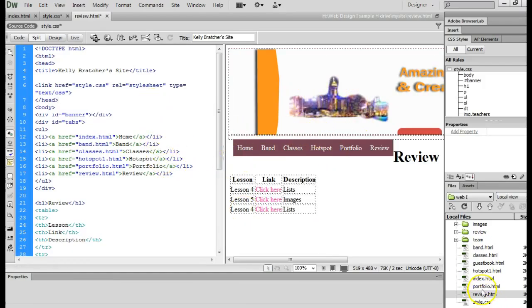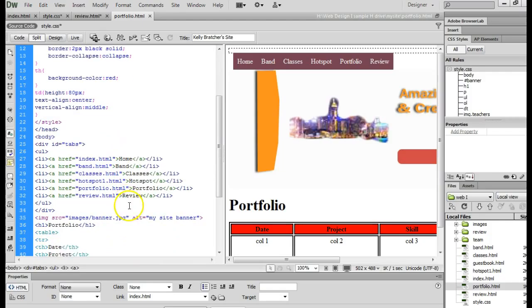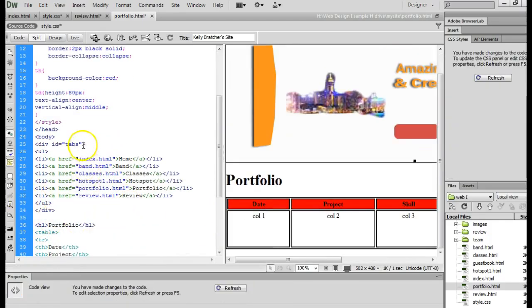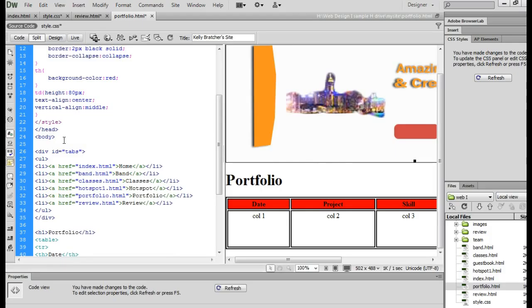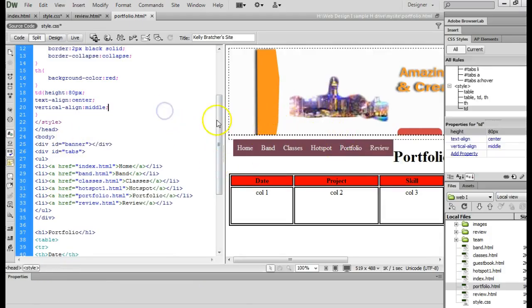So again, you would just open up your other pages, find your opening body tag, and right below the opening body tag, paste in that new div, and then you'll notice your banner appear.